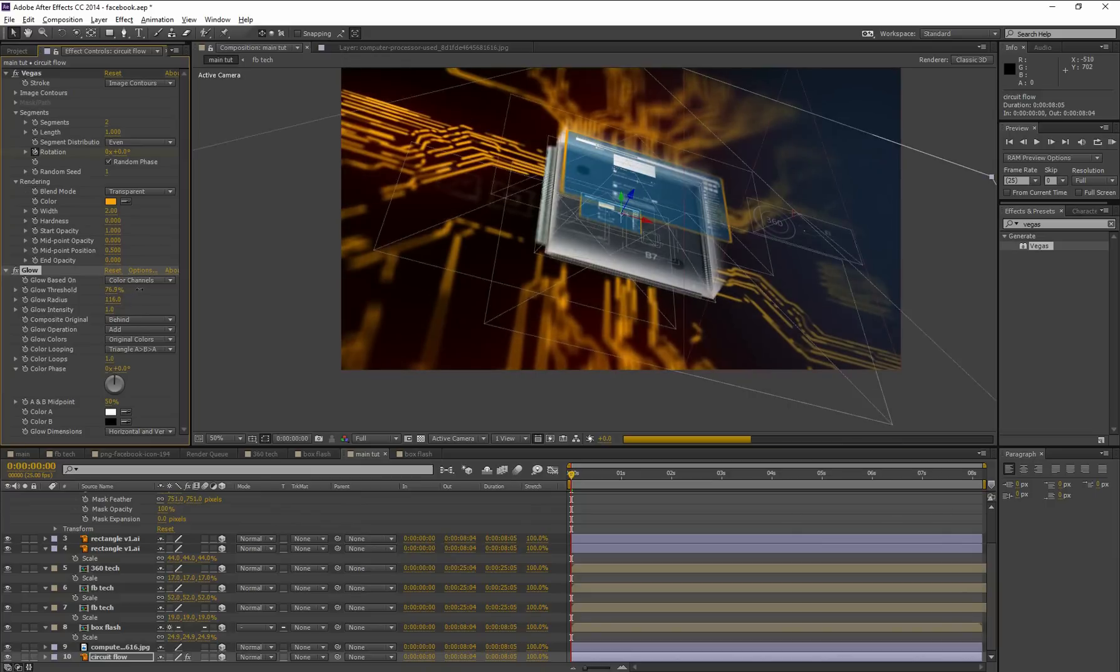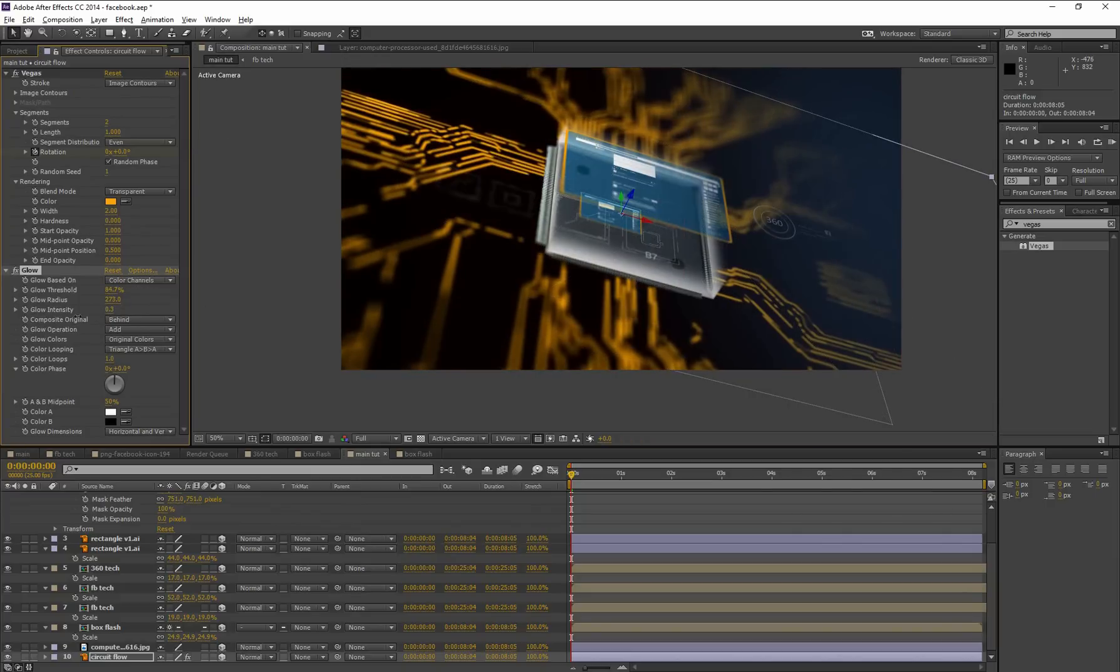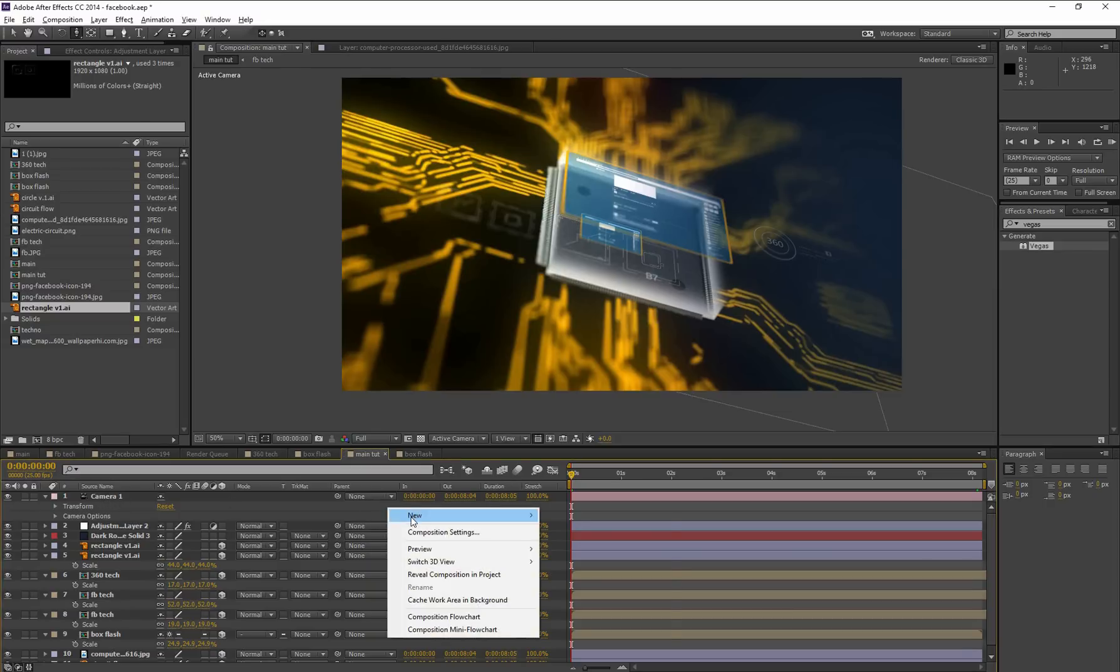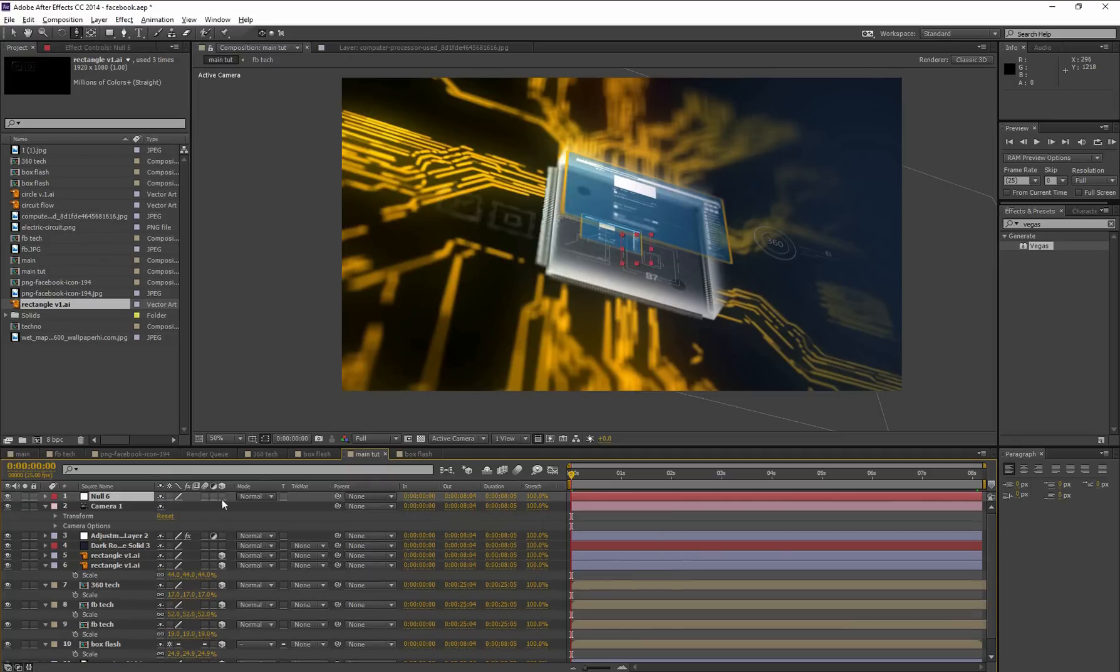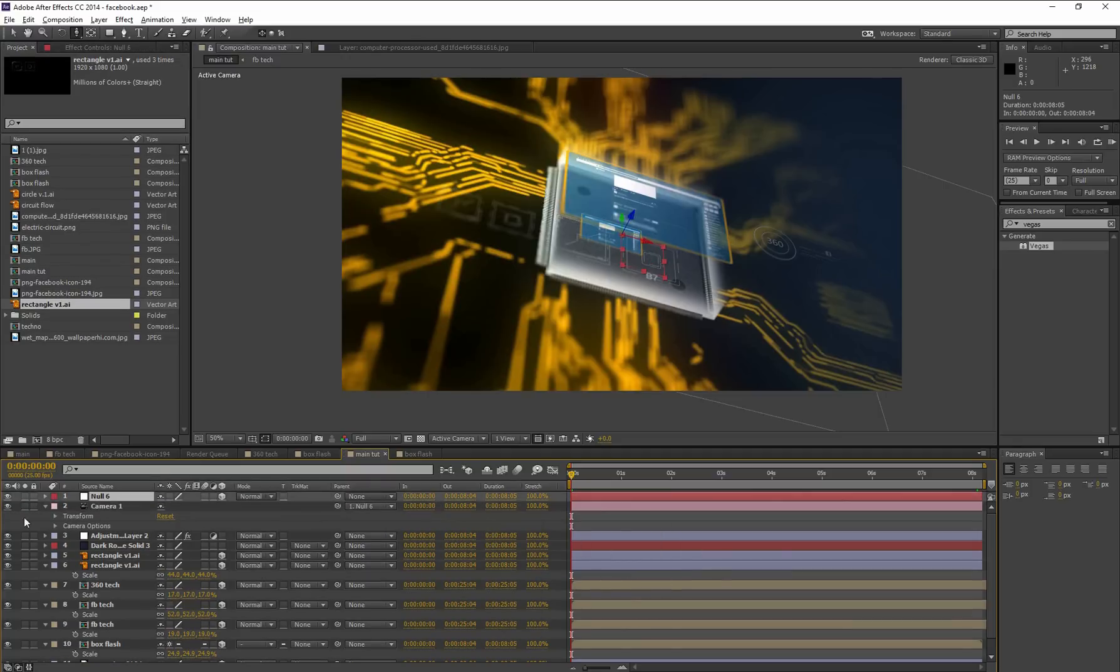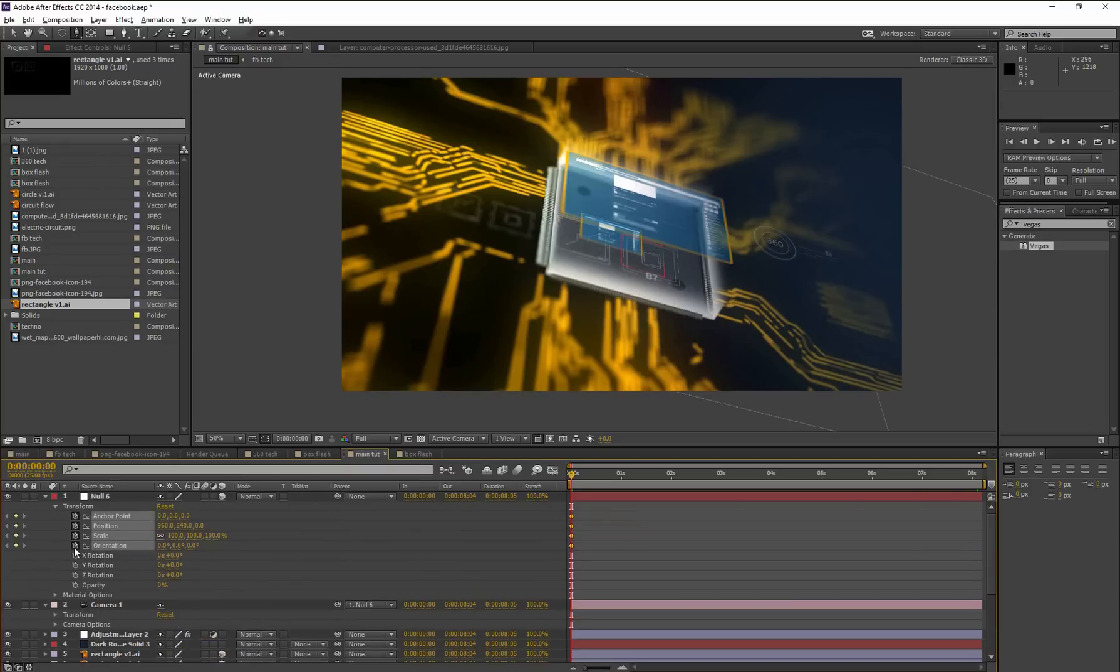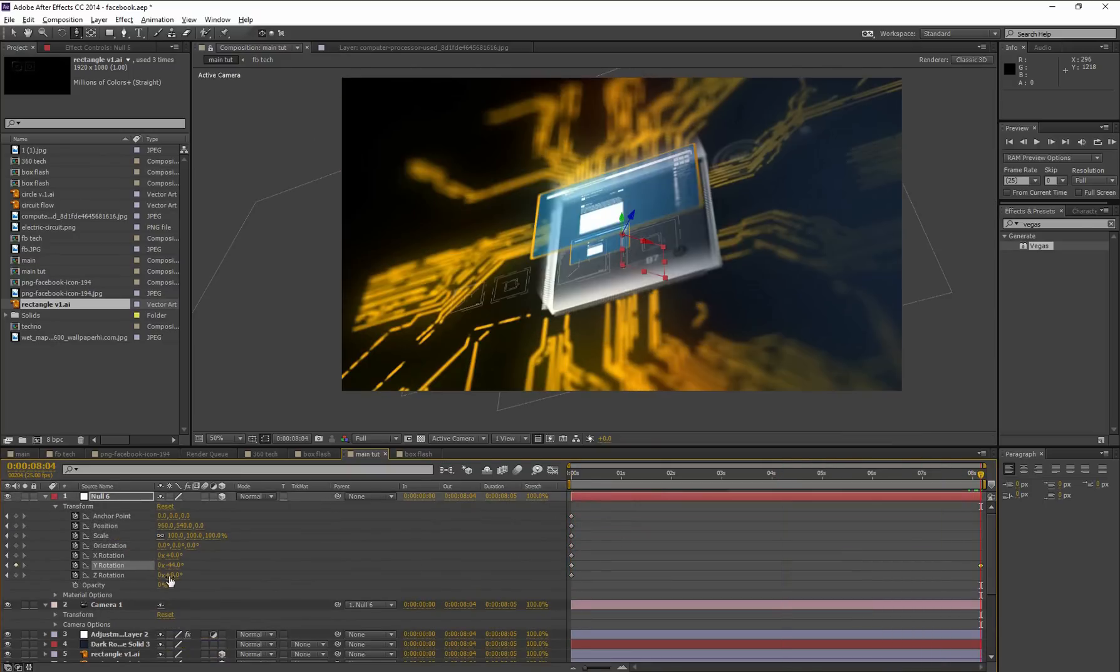So let's make a simple camera animation. In that case, I'm controlling this camera using a null object. Create a null object, enable this 3D option, and link the camera to Null 1. All right. Now create transformation keyframes. Go to the last of the composition. Animate.